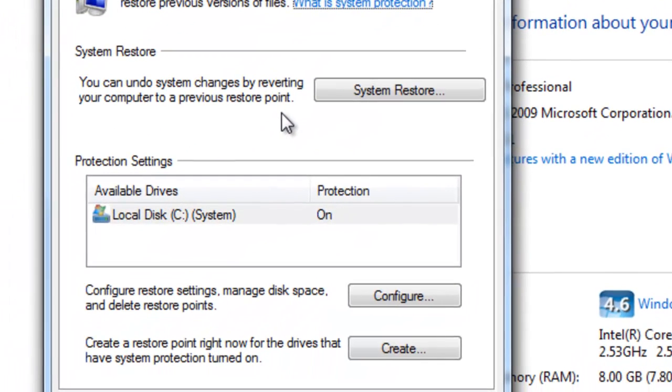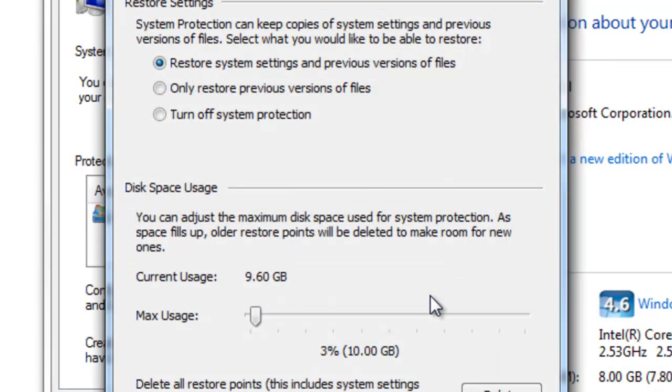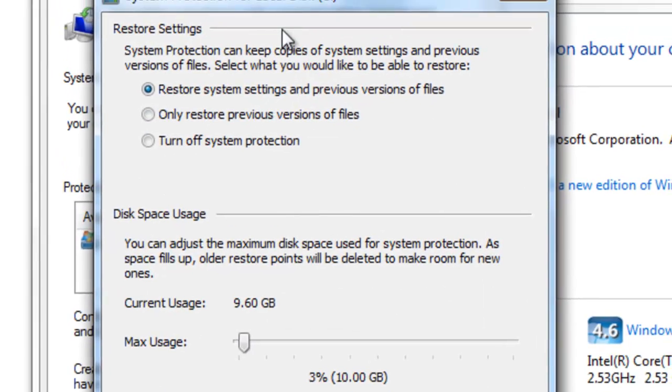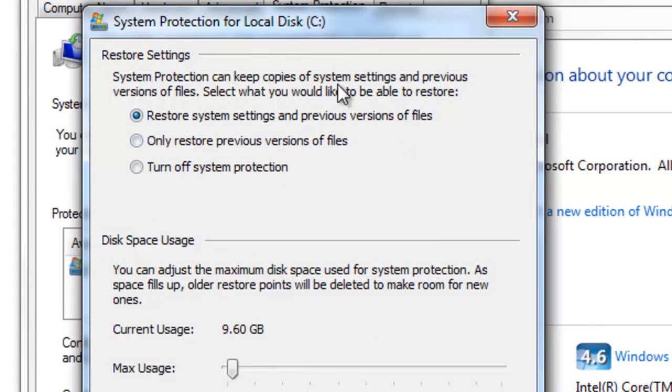At this point we can go to configure to actually configure our system restore point settings. By default it should restore system settings and previous versions of files. This is exactly what we want selected to begin with, so let's leave that whatever the default is.